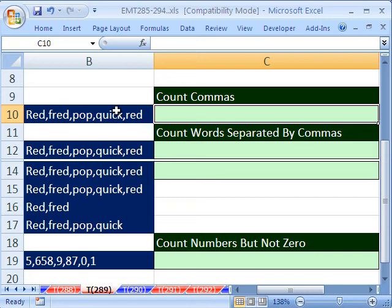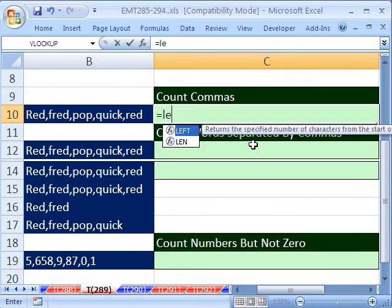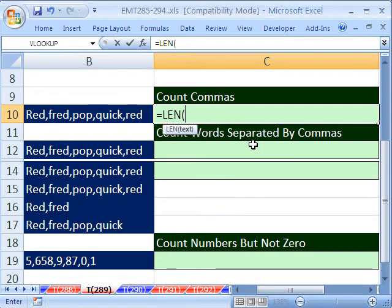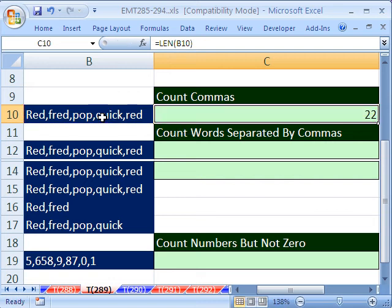Let's start off, let's think. This is a text string. Is there a way to just count the number of characters? Well, yeah, sure there is. Equals LEN, the length, and if we just use that formula right there, that'll give us 22. There's 22 there.